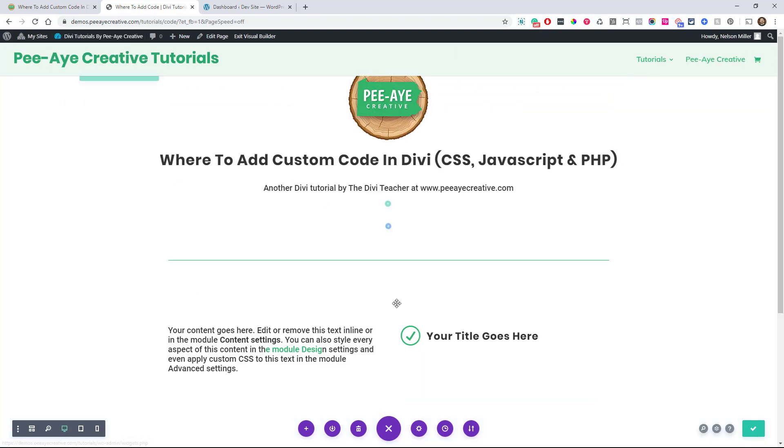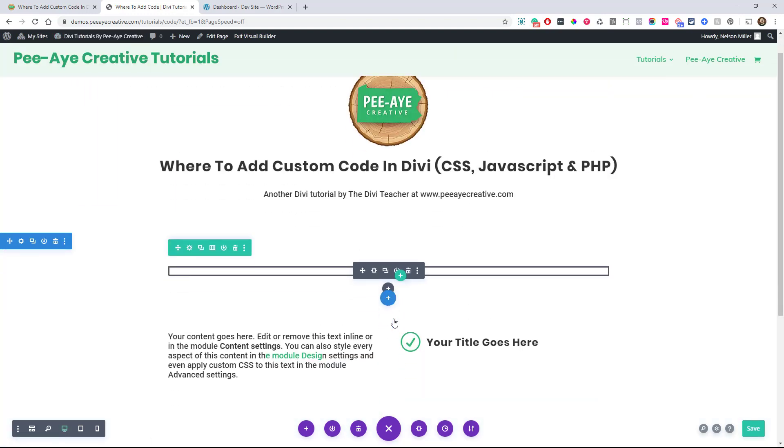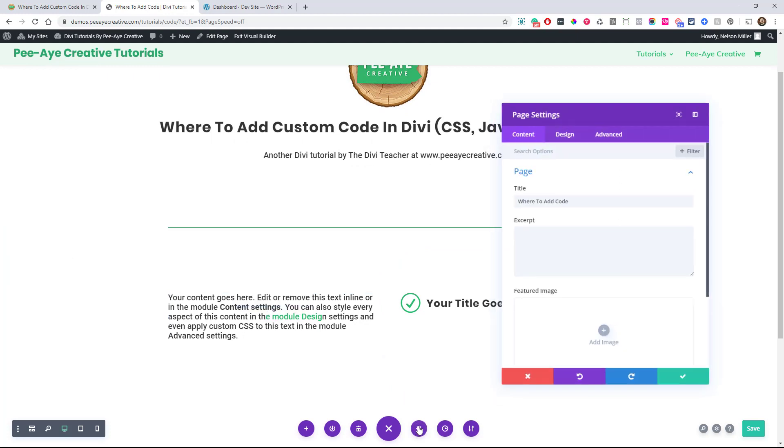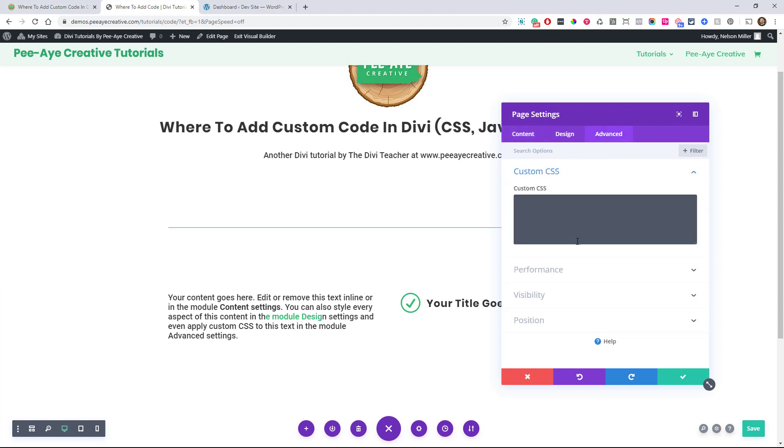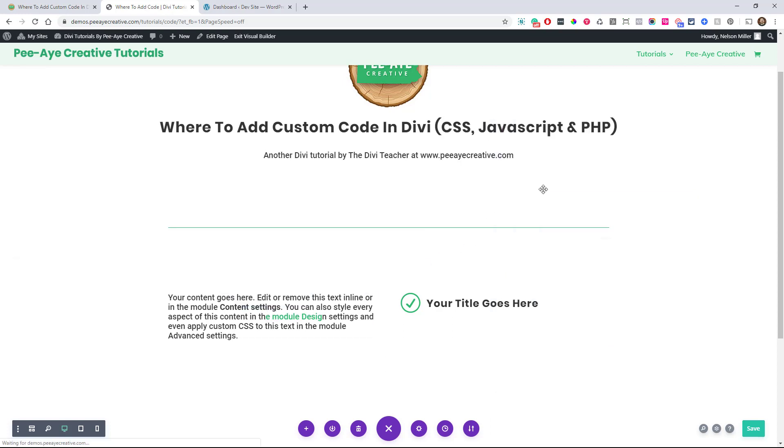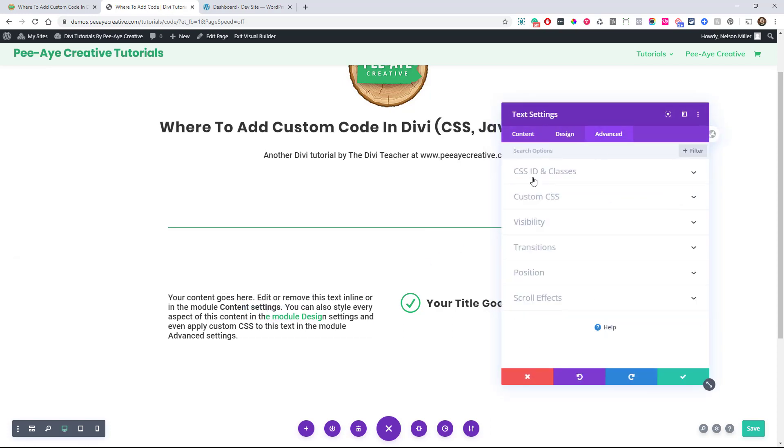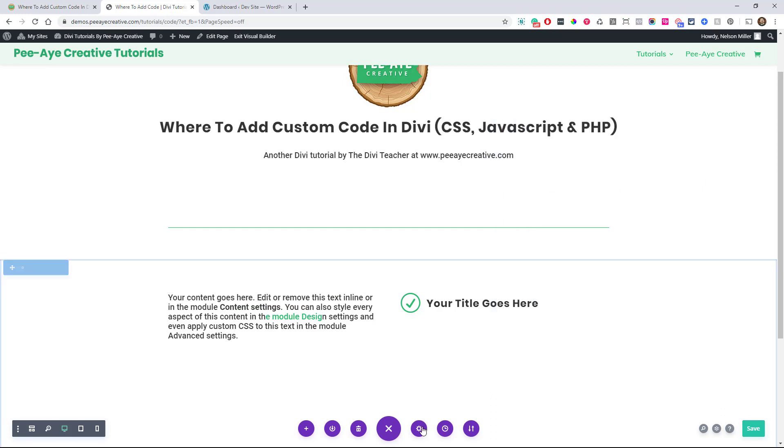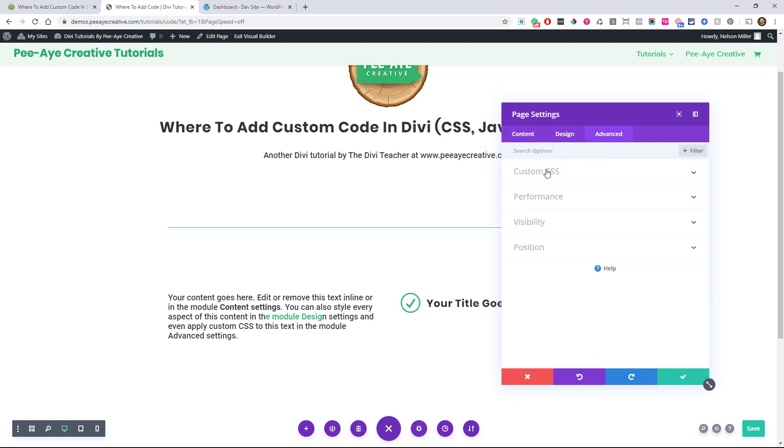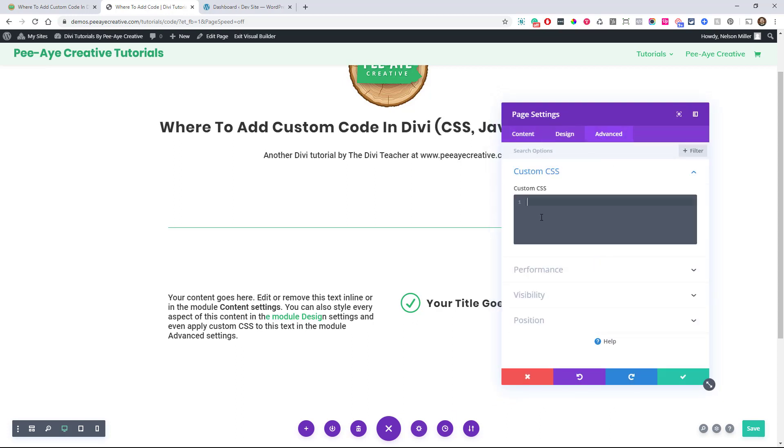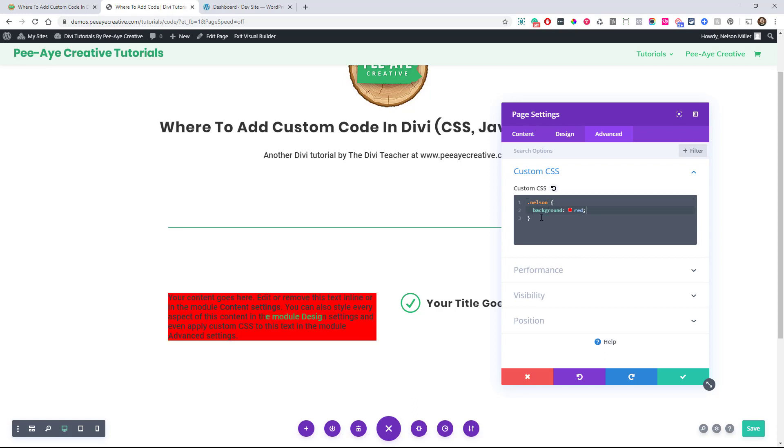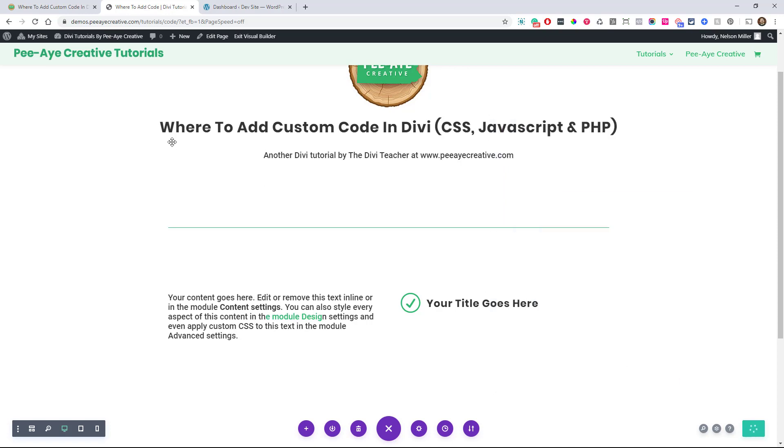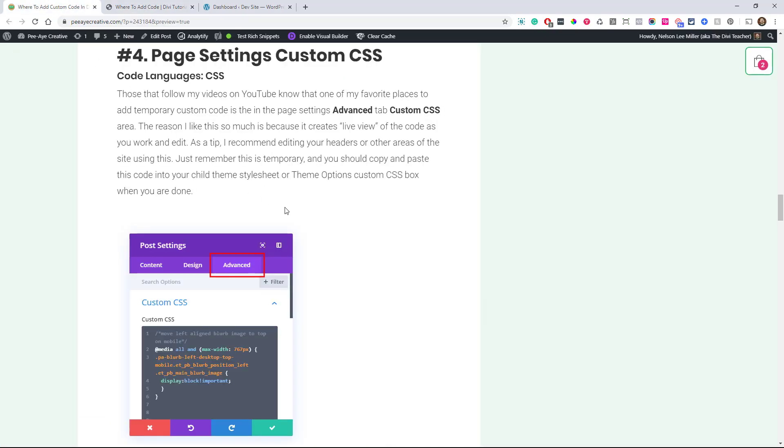The next one would be the page settings. Anytime I'm doing my tutorials, you'll notice a lot of times I'm like, go here to the page settings. And the reason is because it's like a live preview. It's the coolest thing. So I can come in here and just type away with my code and see it live. As an example, if I was putting a class in here for some reason, and I called it Nelson and I was in here, we've done this in tutorials countless times where I have, you're seeing it live. So there you can like, it helps you, but remember to when you're done here to copy this and go to the next step.